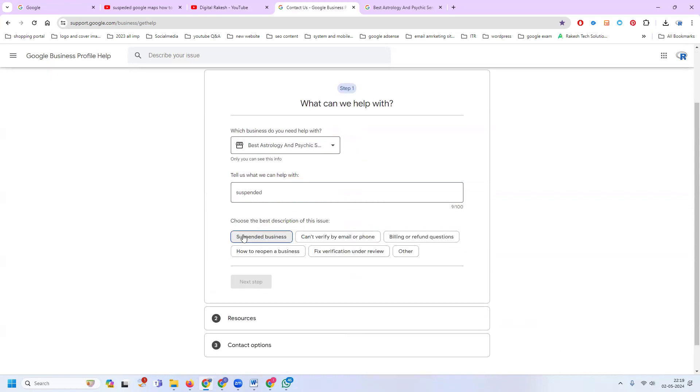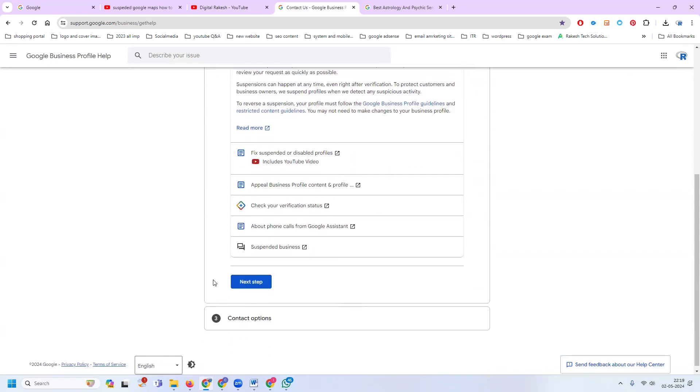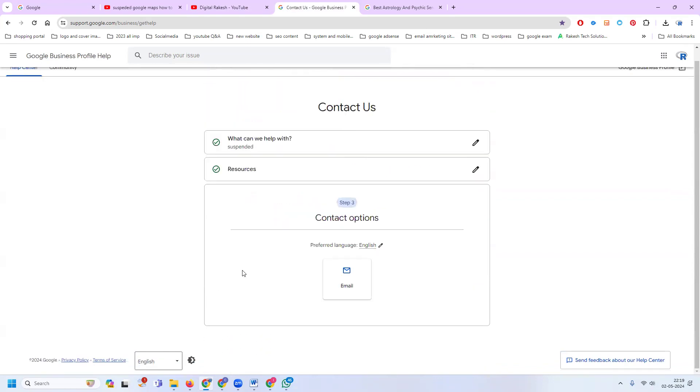You can proceed with your suspension management. Click next to continue to the next step.